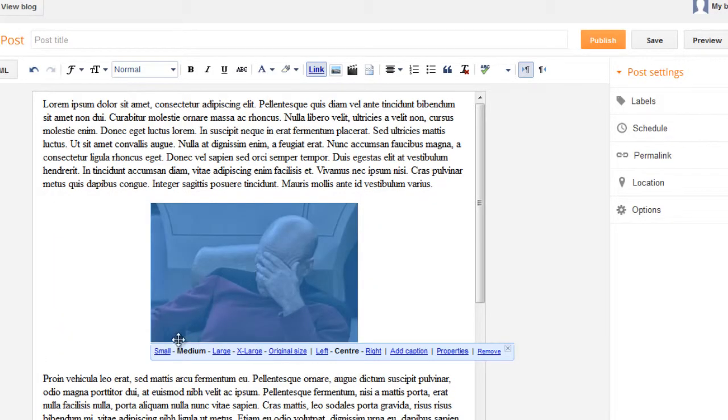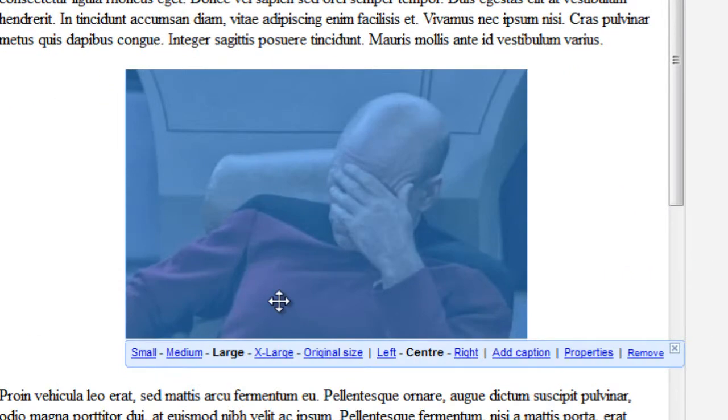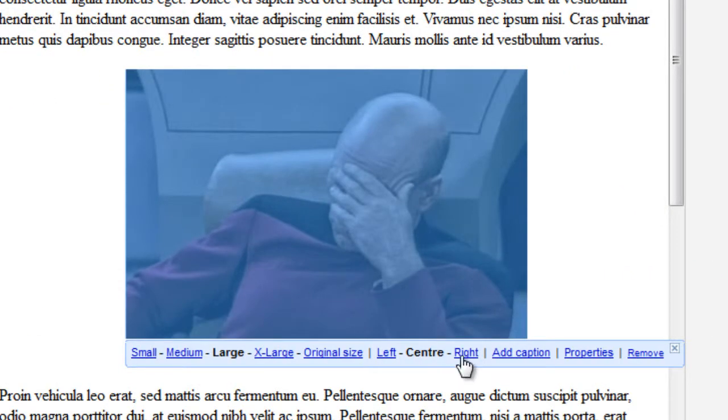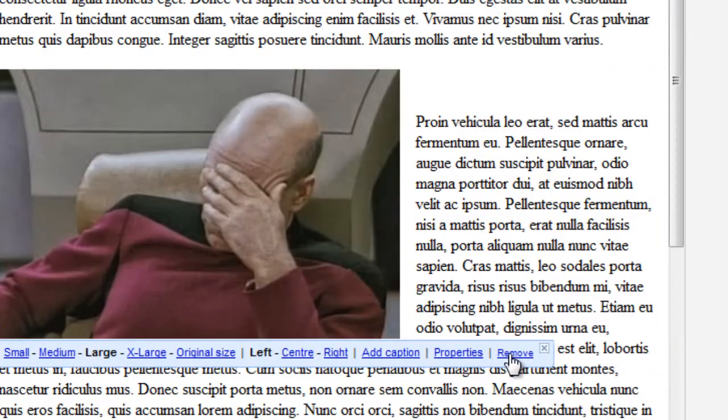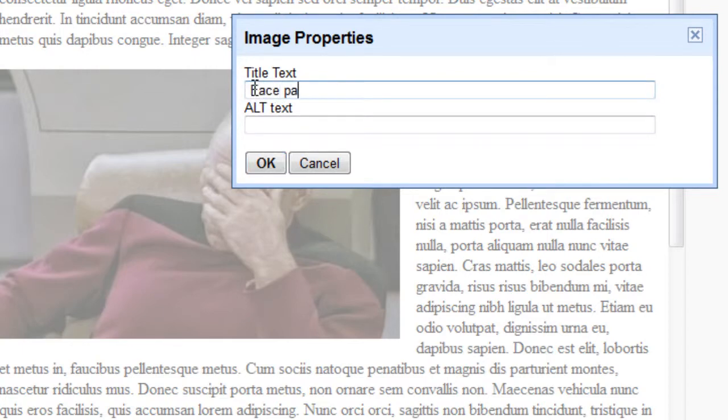So the image is added. Now when I select the image, you can see that there are options for me to resize the image or align the image to left or right. When you hit properties, you get an option to add title to the image. Face palm.